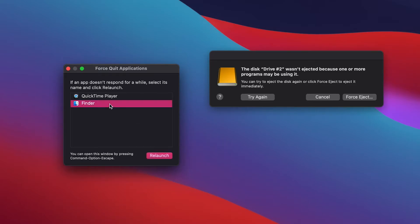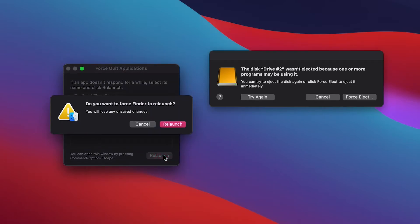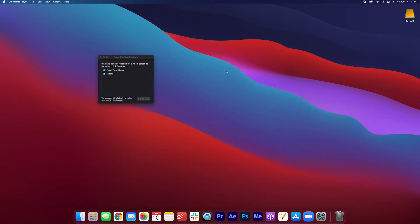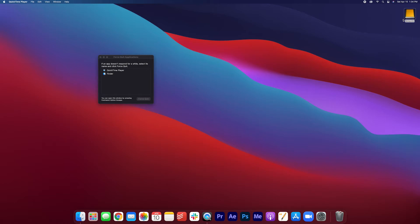I actually go into Finder and I relaunch it. Now we're going to try again. Right click, eject drive, and it ejected perfectly. There was no problems.